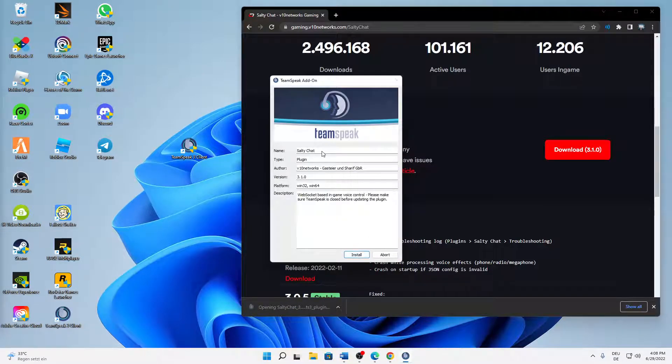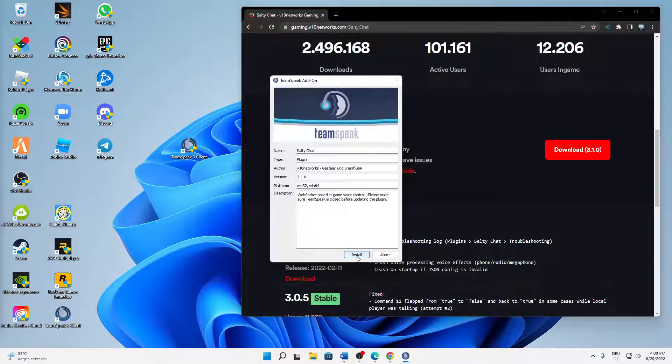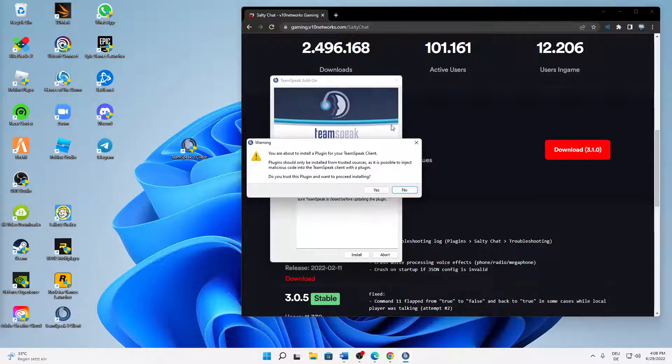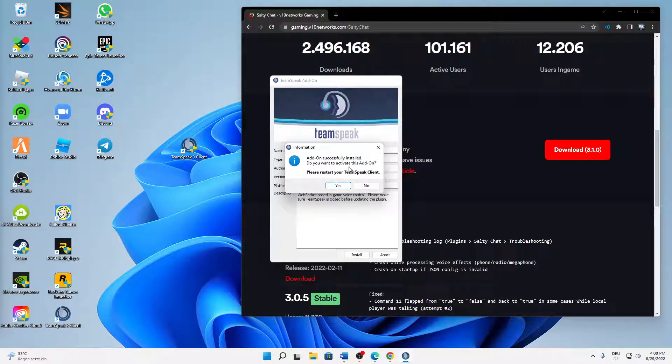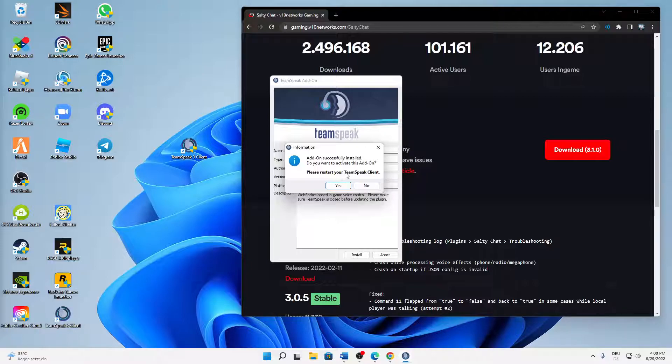And then a window looking somewhere like this should load up. Then click on install and then click on yes, I want to proceed installing. Add-on successfully installed, do you want to activate this add-on? Please restart your TeamSpeak client - yes.